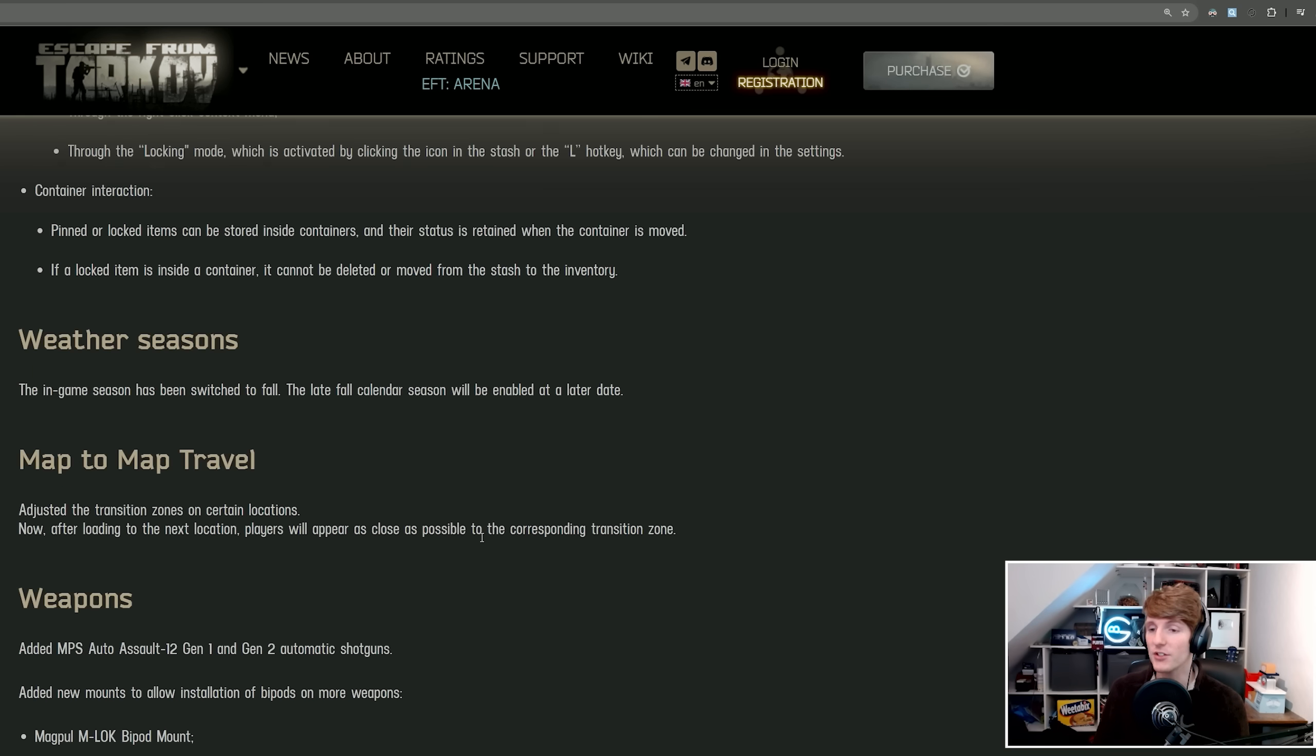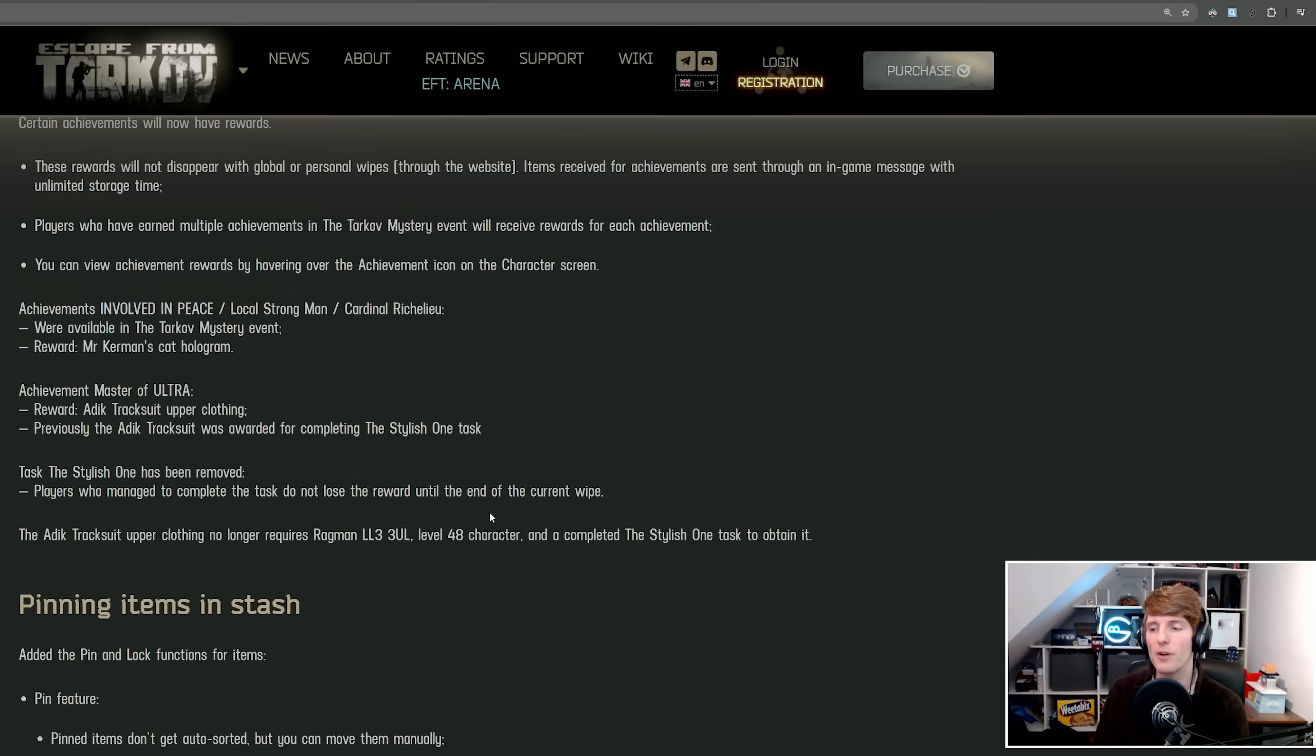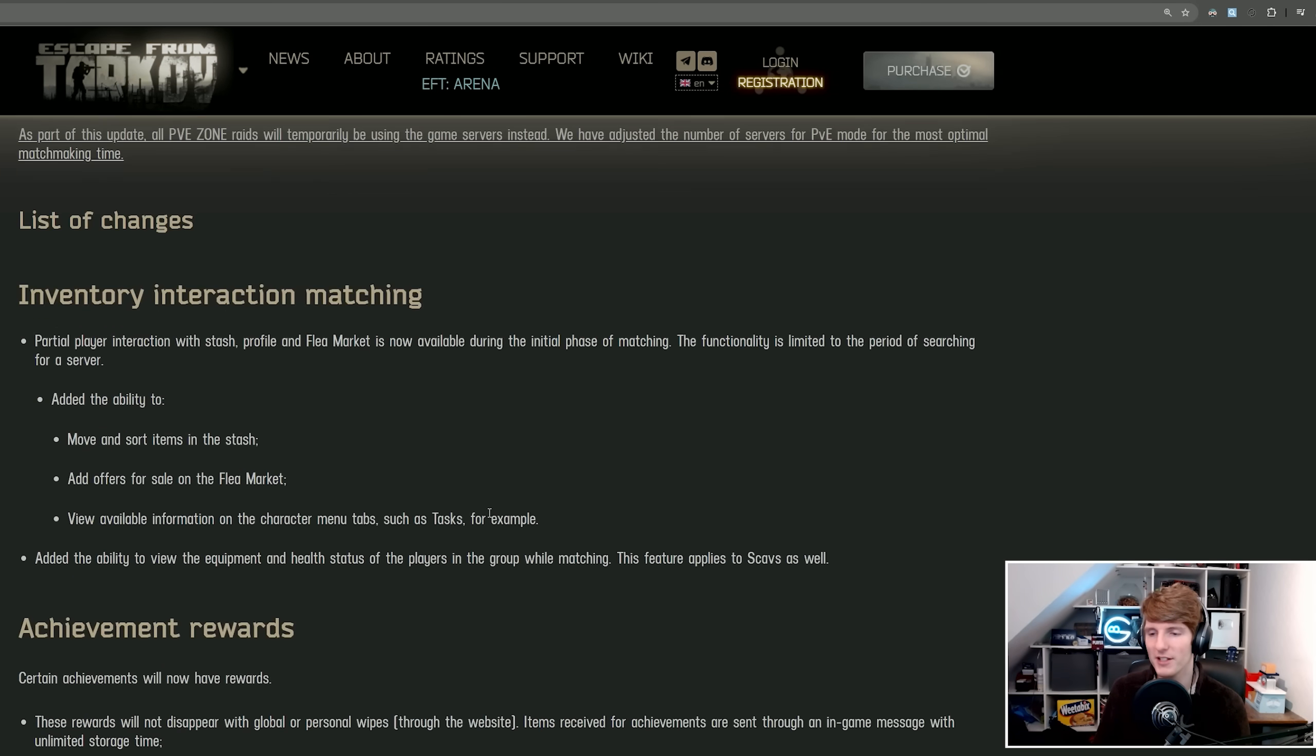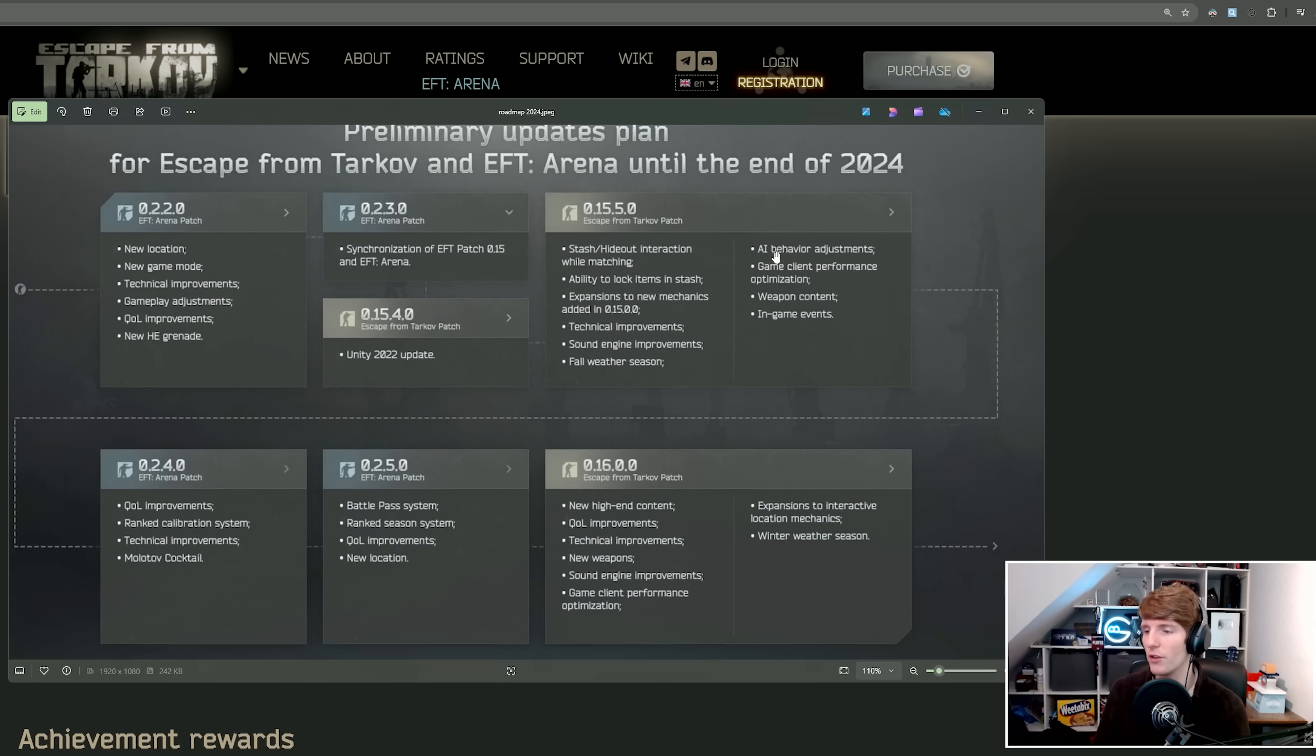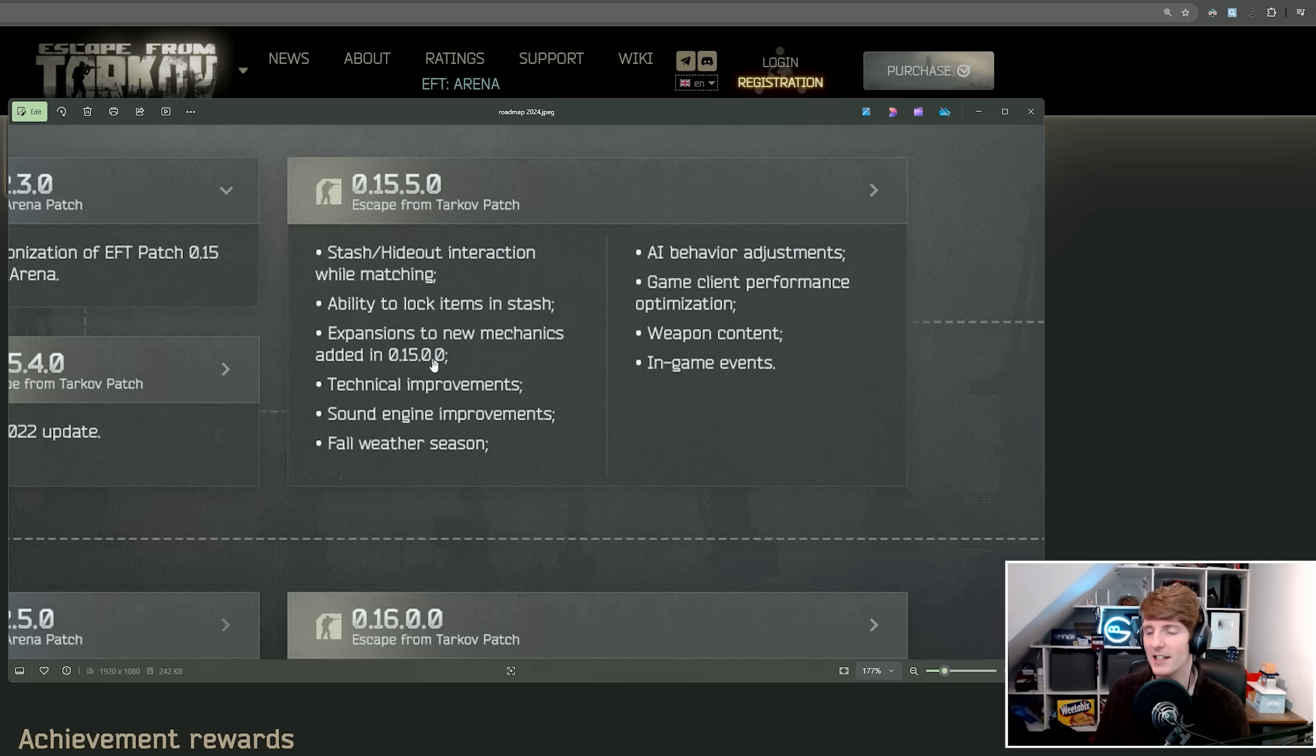But that's basically it. It's quite a small patch and I've seen some people grumbling that this isn't really enough. But to be honest, I'm not really sure what people were expecting. This is pretty much everything that we saw on the roadmap. Stash hideout interaction while matching, yes. Ability to lock items in the stash, yes. Expansion to new mechanics added in 15.0.0, not 100% sure what this means, I think this is transits.